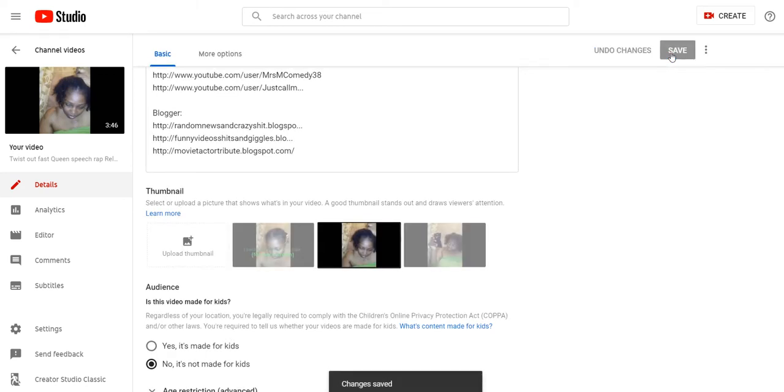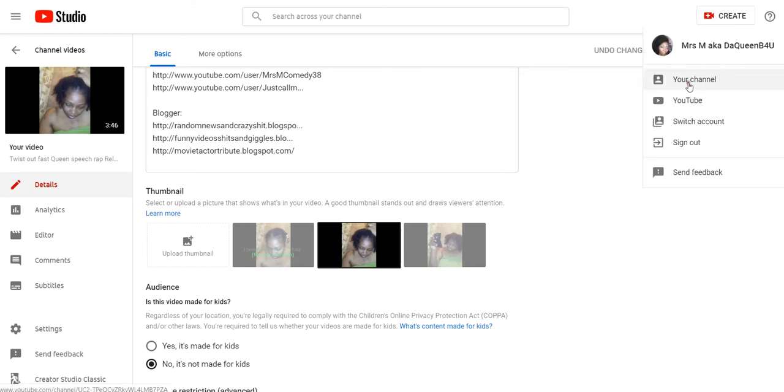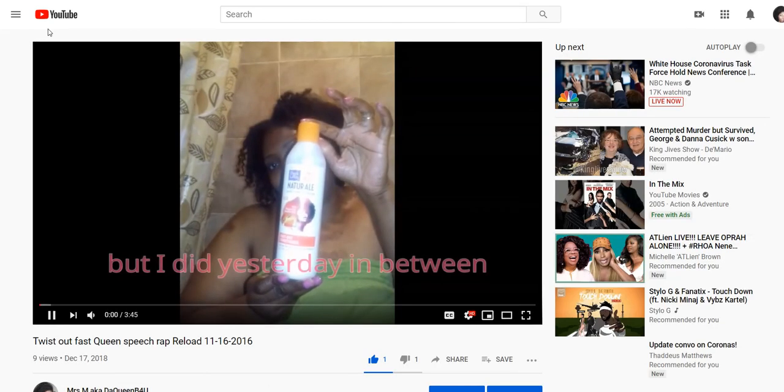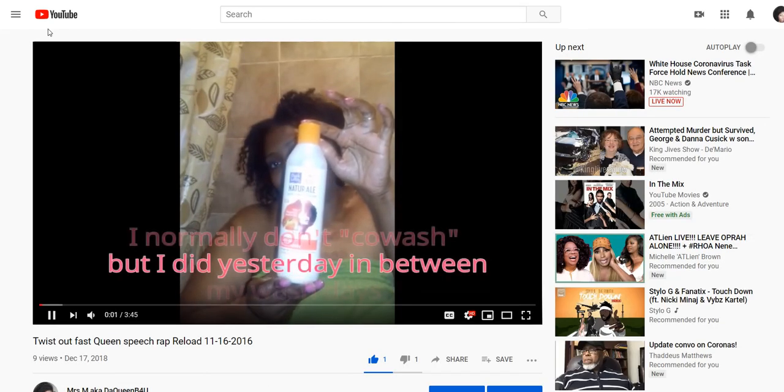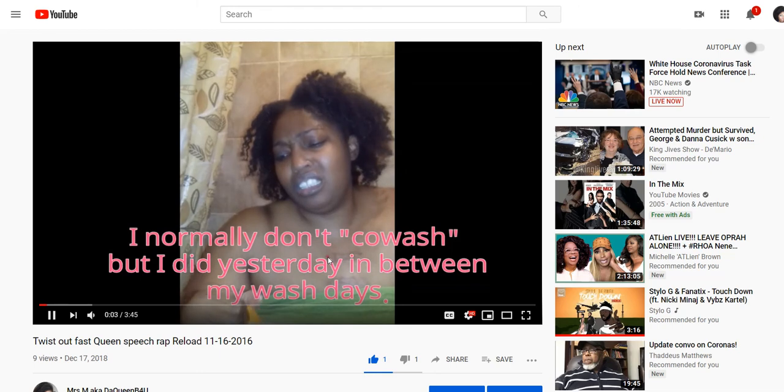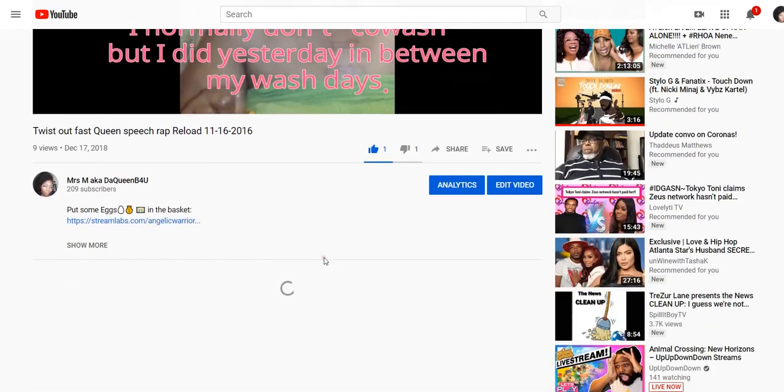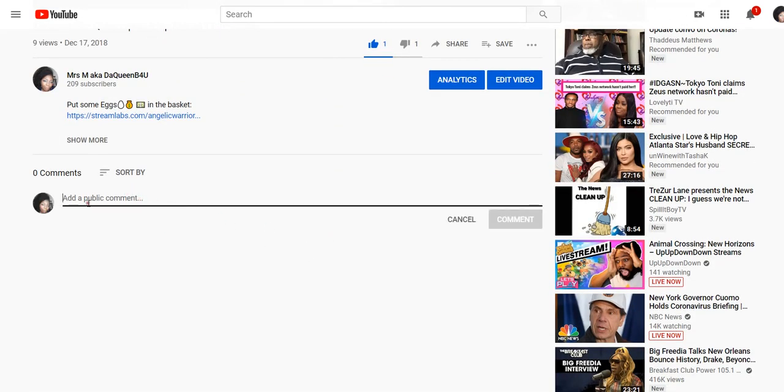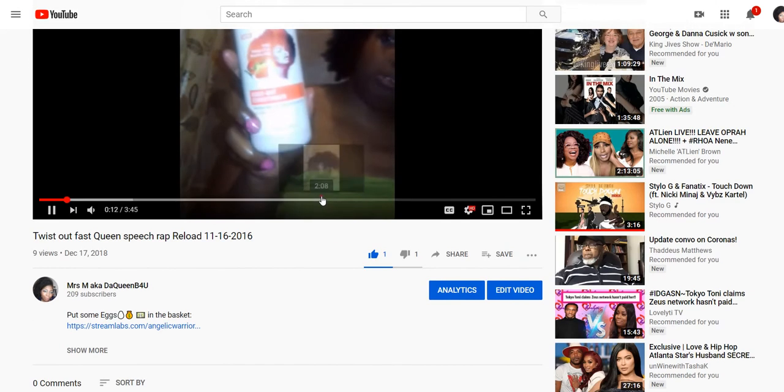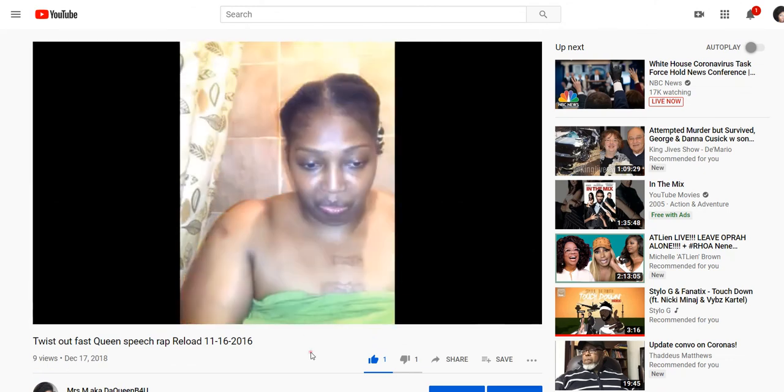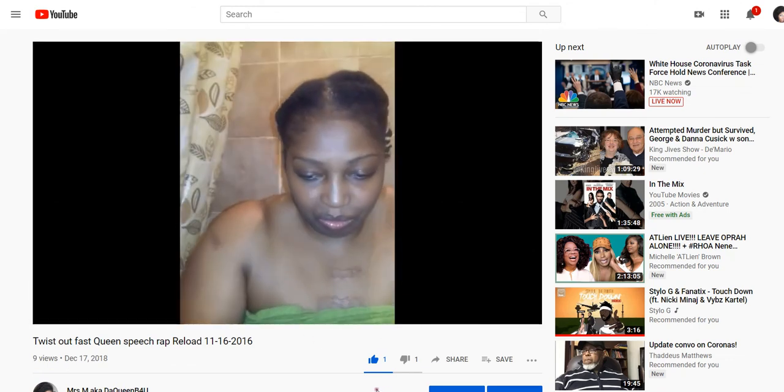And now I'm going to go back on my channel. And there it is, the comments are now enabled. Well that's it, thanks for watching.